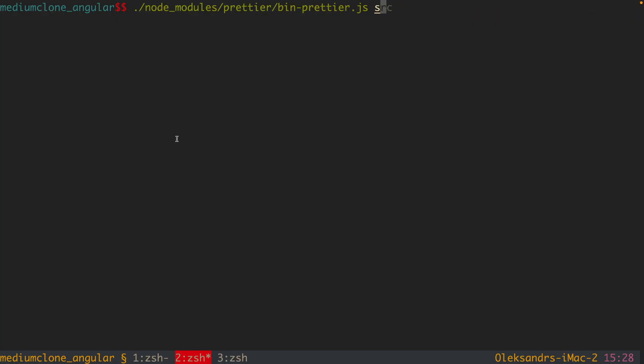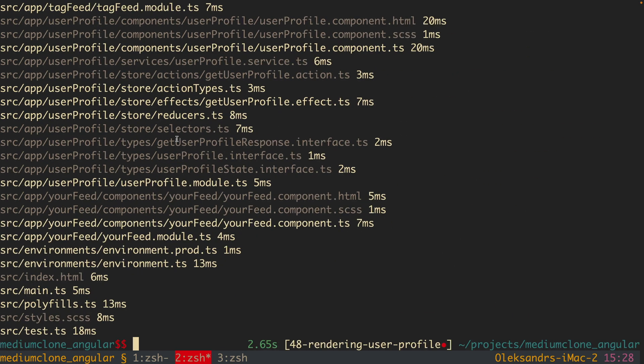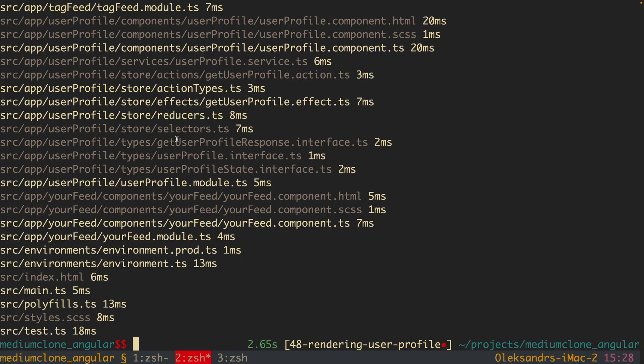And obviously you can use Prettier from the command line, but nobody is doing that. It really makes sense to run Prettier from the command line only if you want to just prettify all files inside the project where you didn't have Prettier previously. If you are simply working on your code, like you are writing HTML, CSS, JavaScript, or TypeScript,